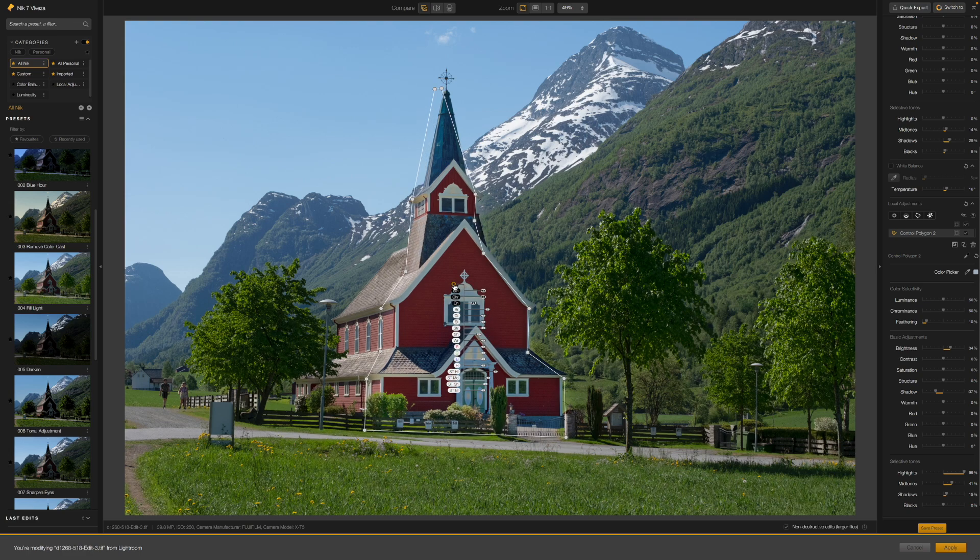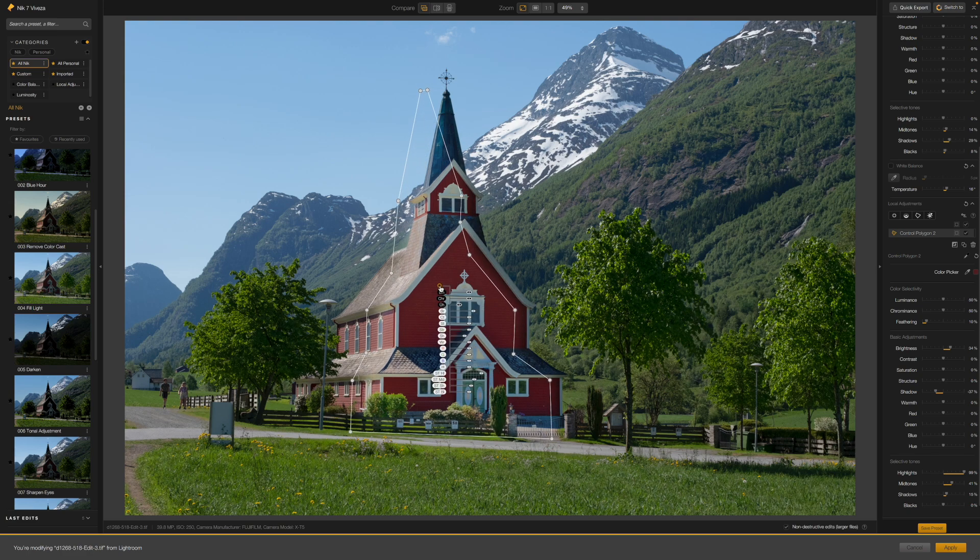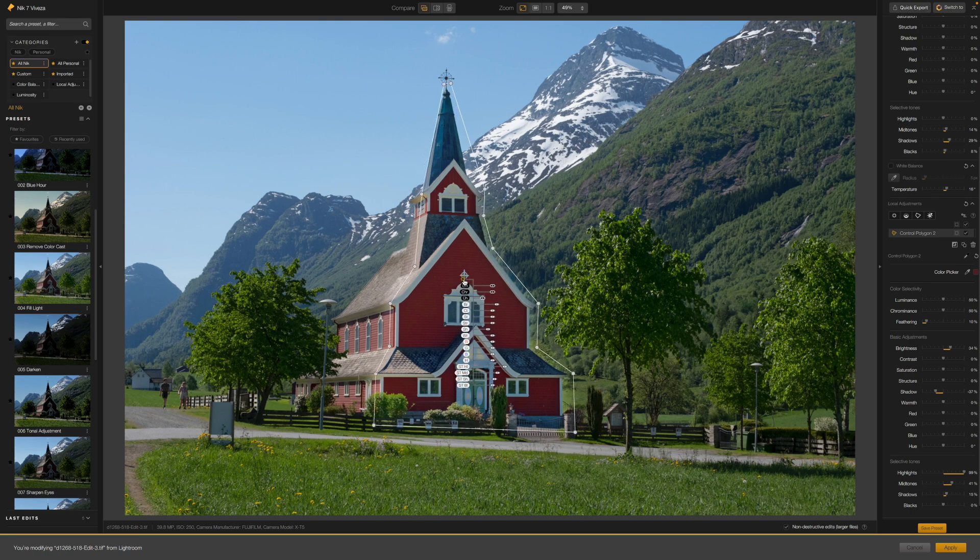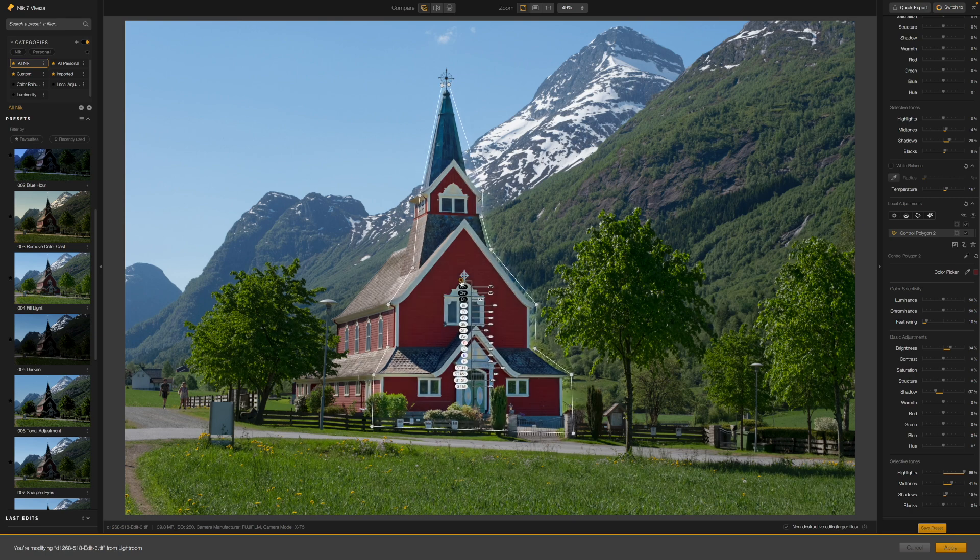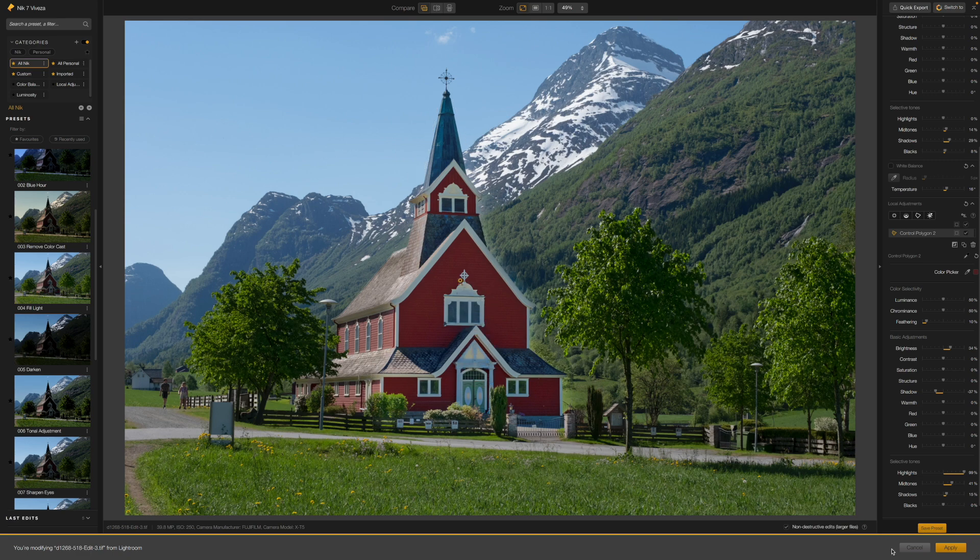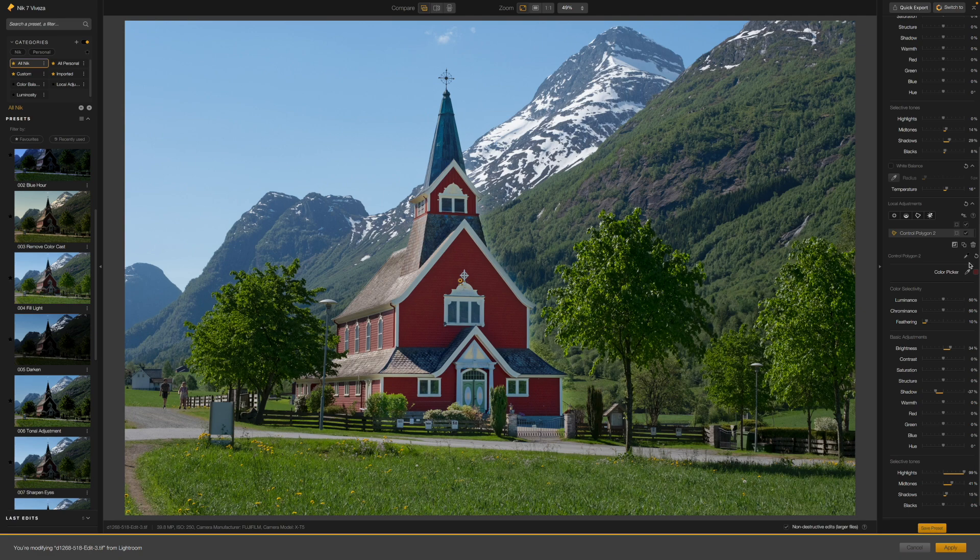Like circular or elliptical control points, polygon control points can be moved around. But that's no good here because the polygon shape is made specifically for this area of the photo. So can you change the position of the sampled area without moving the polygon?